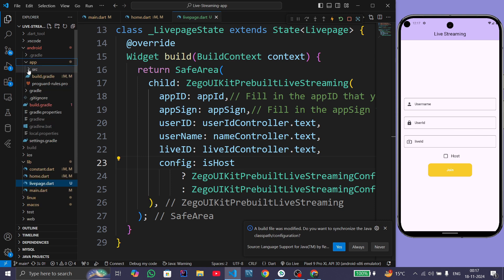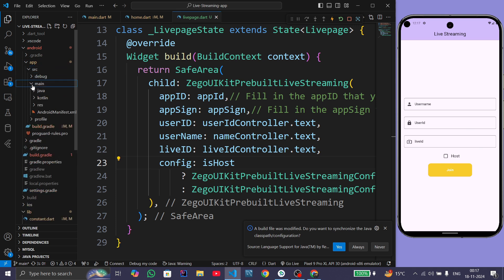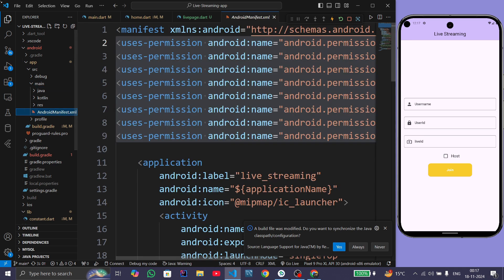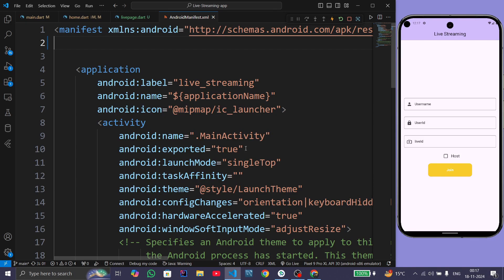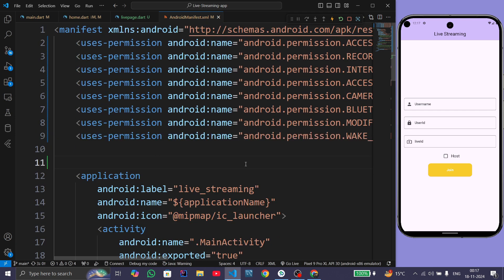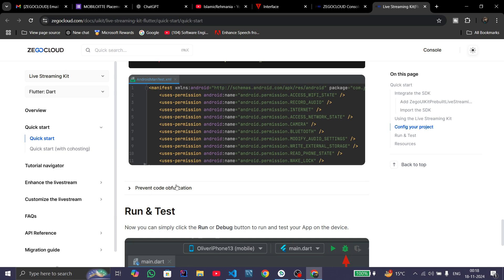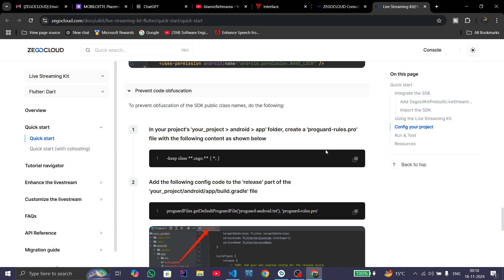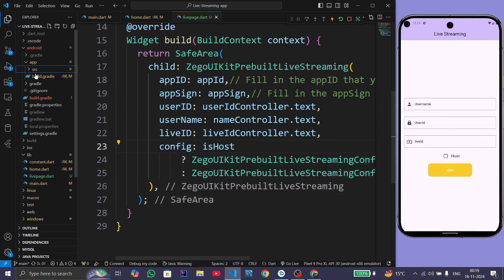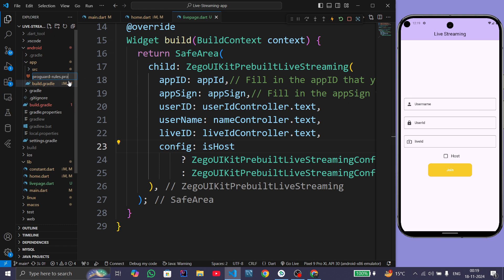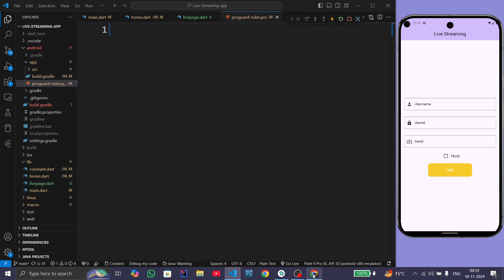Navigate to app > src > main and open the AndroidManifest.xml file, then paste those permissions. Next, we need to create a file called proguard-rules.pro in the app folder. Create a new file named proguard-rules.pro and paste the provided code into it.